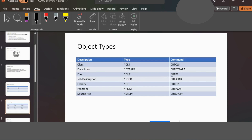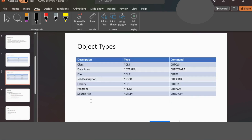Other object types include Command, which is compiled into an object. Job Description has type *JOBD, created with CRTJOBD. Library is *LIB. If you want to choose a system, you can use *LIB, *FILE, or *PGM. A CL program is created with CRTCLPGM, and an RPG program with CRTRPGPGM. There is also a source file type, *SRCPF, created with CRTSRCPF.